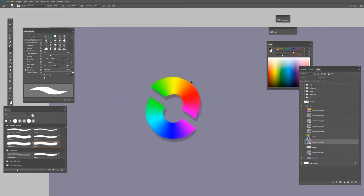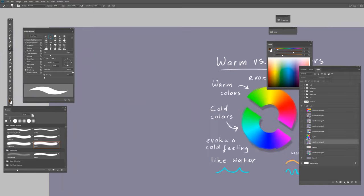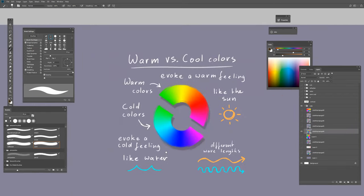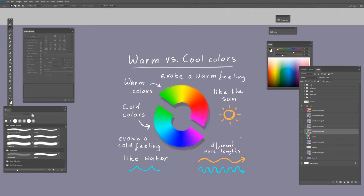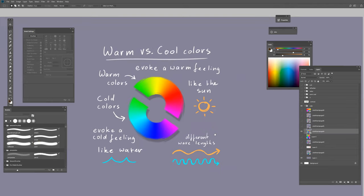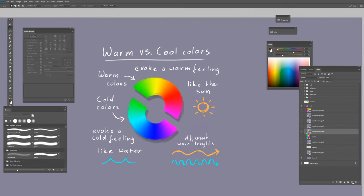This is the color wheel and you have warm versus cool colors. Here you have the warm colors and here you have the cold colors, and that makes quite a big difference.